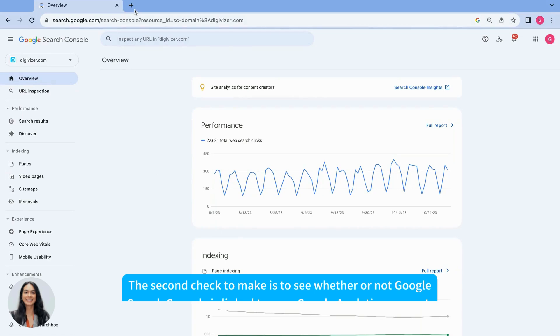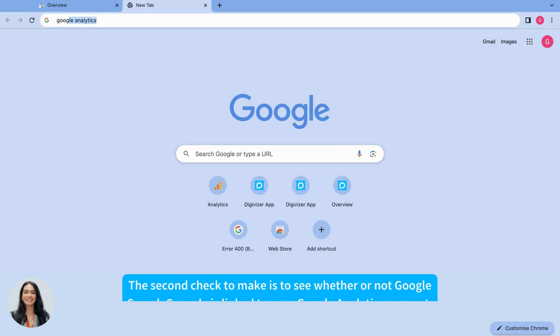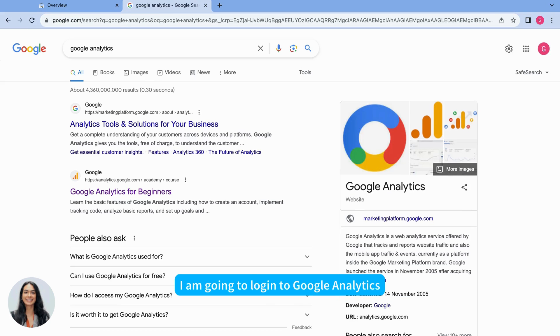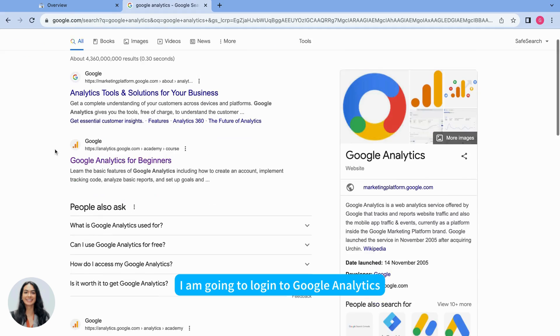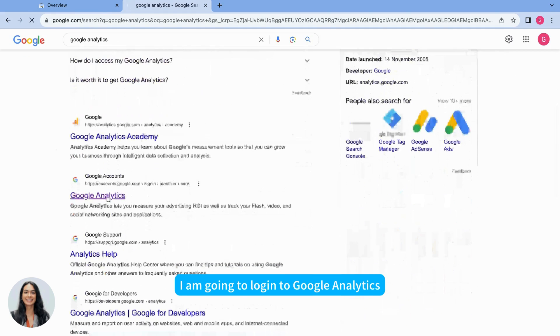The second check to make is to see whether or not Google Search Console is actively linked to your Google Analytics account. So I am going to log into Google Analytics.